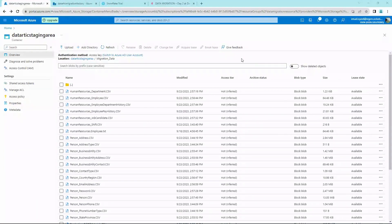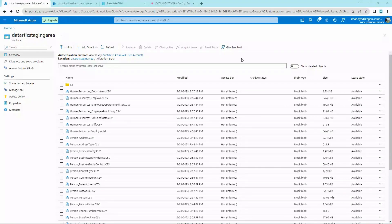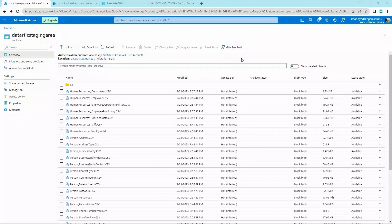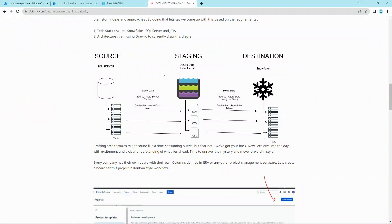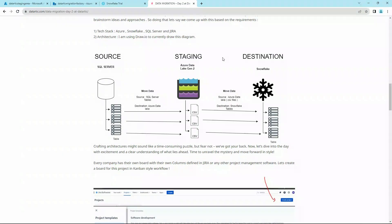Hey folks, welcome back. In this video we will be migrating data from ADLS2 to Snowflake, just for one table for our understanding purposes. Revisiting our architecture, we were able to migrate all the tables from SQL Server onto ADLS2, and our goal is to migrate from ADLS2 to Snowflake.